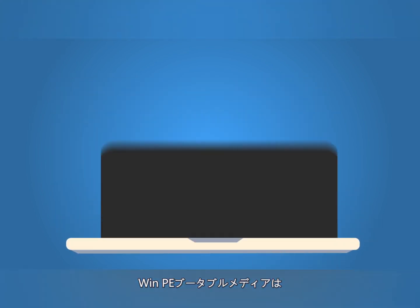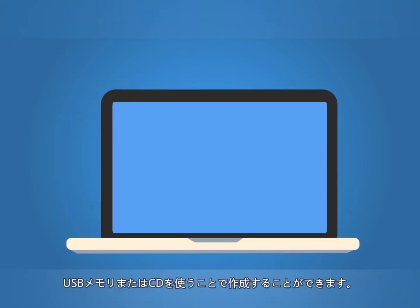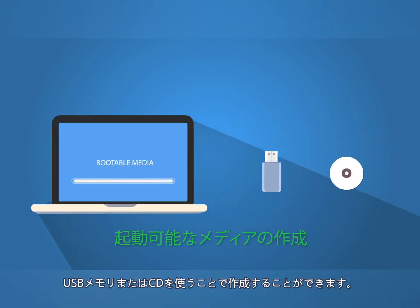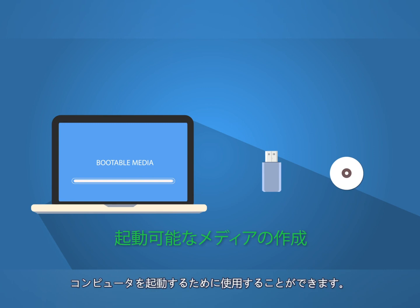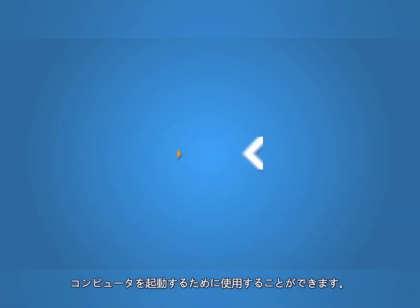Additionally, WinPE bootable media can be created using either a CD or USB drive. This can be used to boot the machine when the system becomes corrupted and needs to be restored.